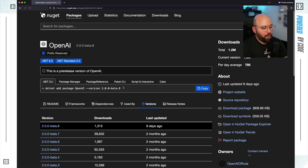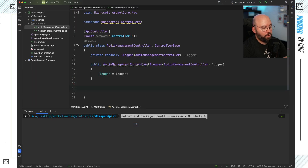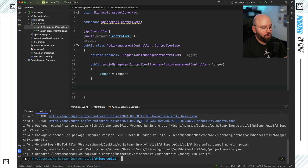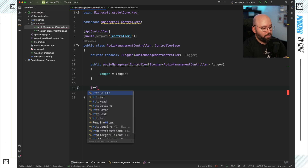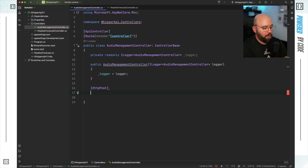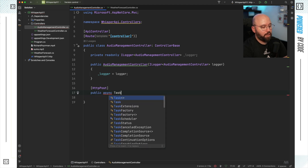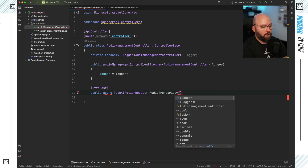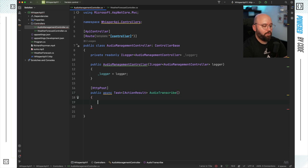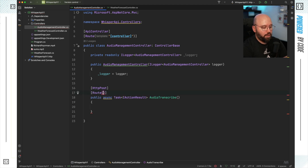I'm going to click on that, copy it, go back to Rider, and inside my terminal I'm just going to paste it and install it. Now that I have my package installed, I'm going to start by creating my endpoint. The first one is going to be an HTTP POST, a public async Task ActionResult, and we're just going to call this AudioTranscribe. We're not going to take any parameters — we're going to hard-code this value. This is a demo; you should not do that in a real scenario. I'm going to create a route for it called audio-transcribe.